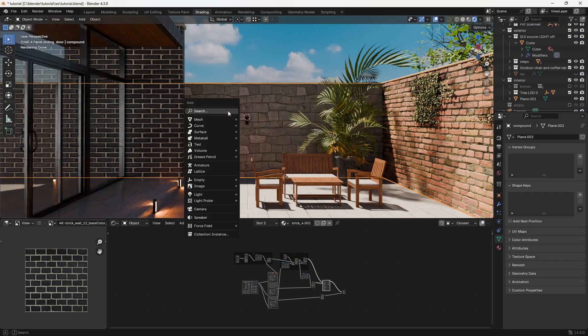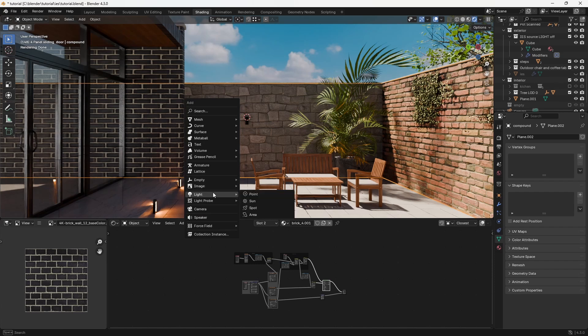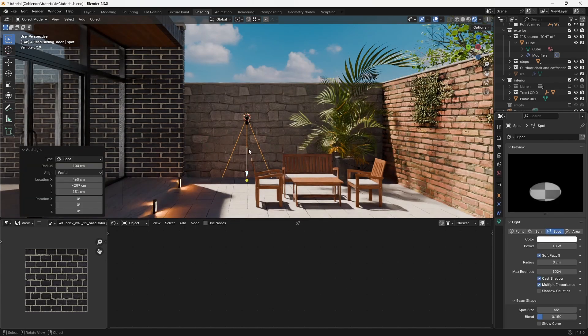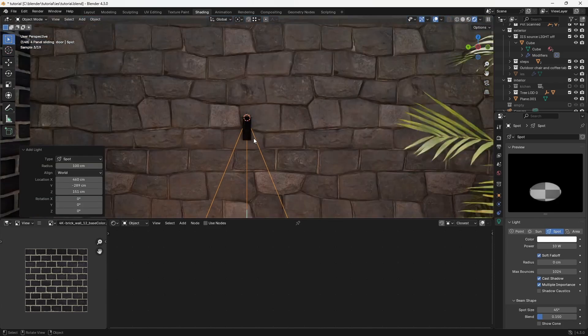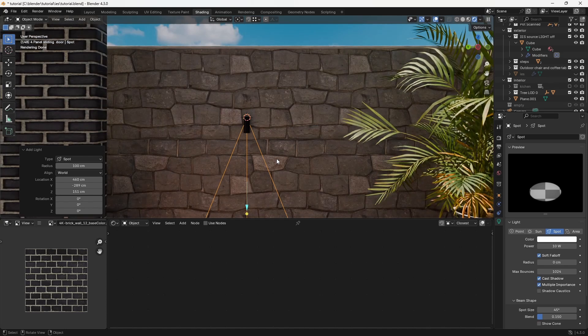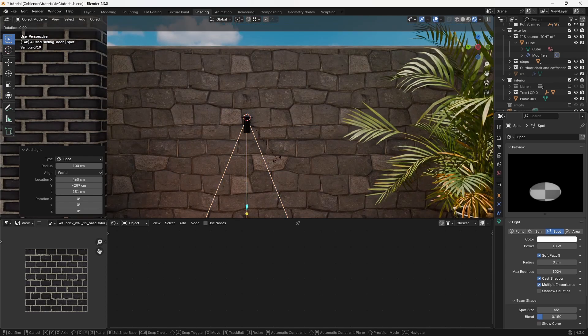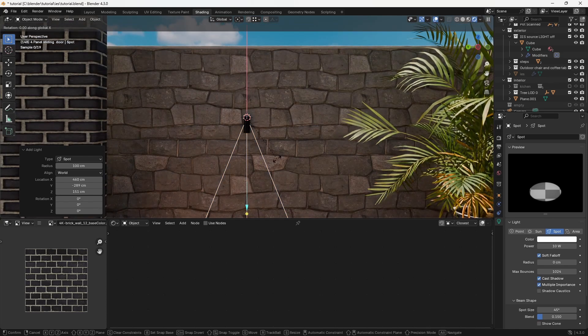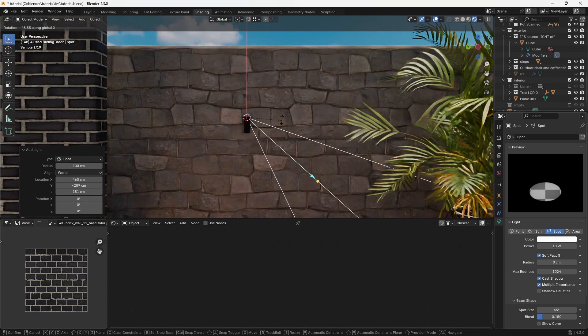You can use either a point light or a spotlight to create an IES light, but I personally prefer spotlights. They give you much more control over the light shape. Go ahead and add a spotlight to your scene. Once it's added, adjust the direction so that it faces the area where you want the light to shine.